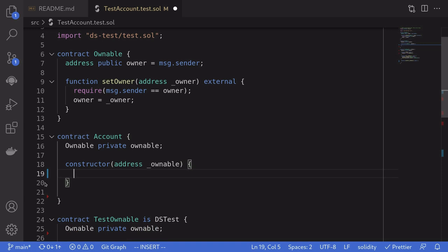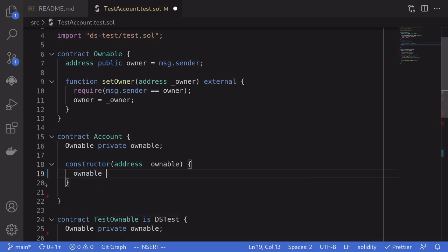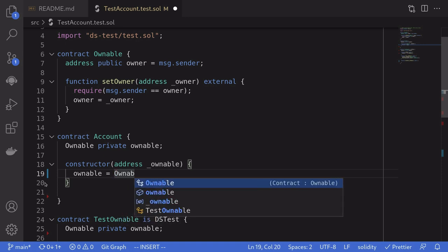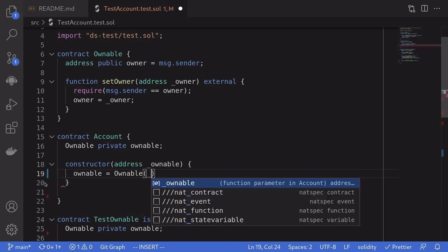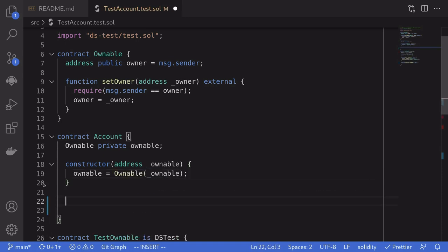And then since we're going to be testing this setOwner function, we'll wrap this inside the contract account.